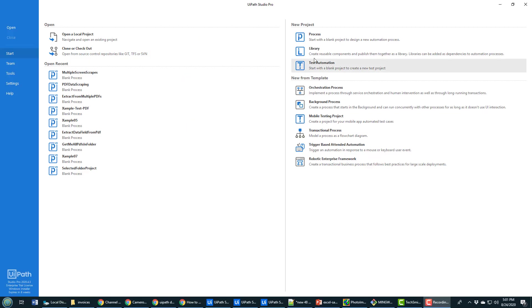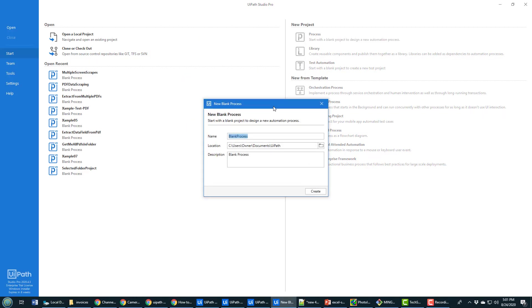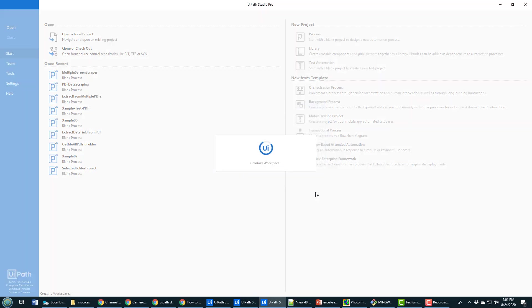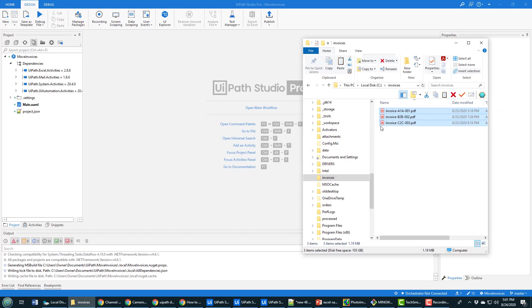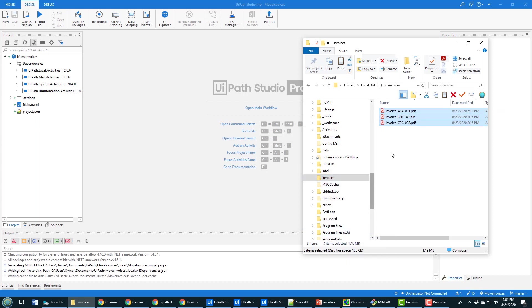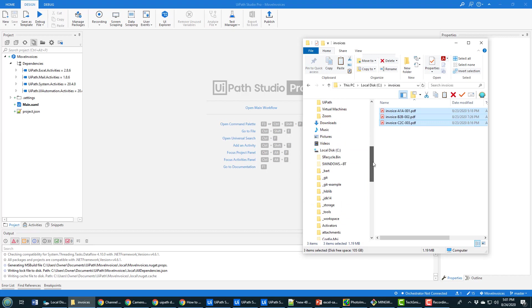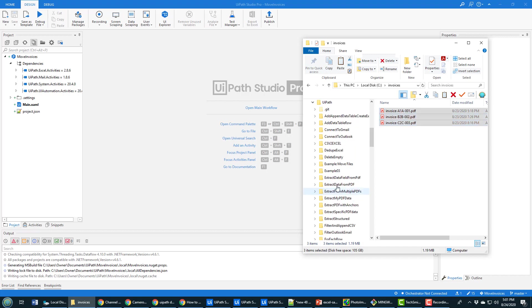So the first step to moving invoices from one folder to another is to create a project. I'll call it move invoices. And as the project is being created, I'm going to show you here. I've got these three invoices - one, two, three - and they're currently in the invoices folder, but I actually want to put them into the move invoices folder of the UiPath project that I just created.